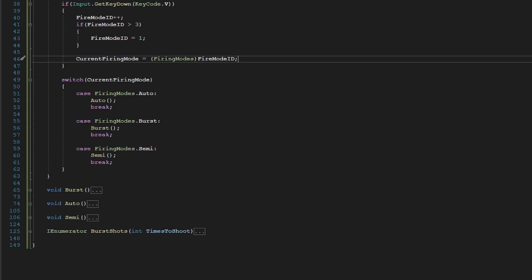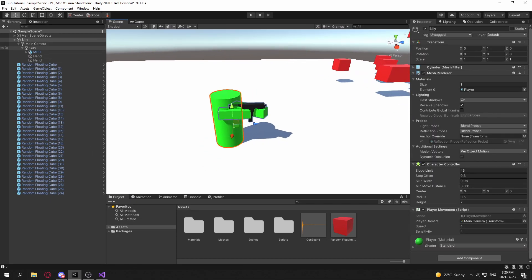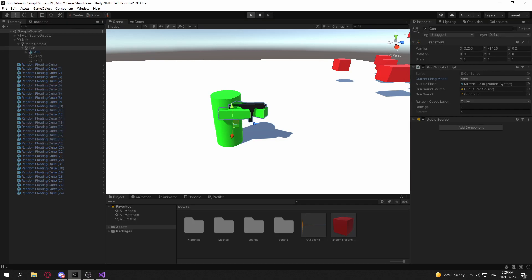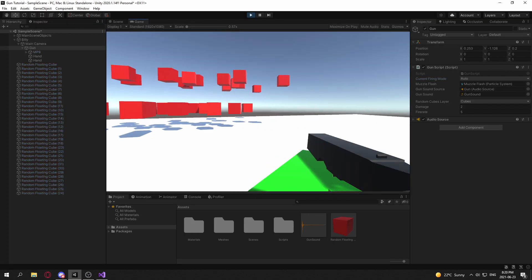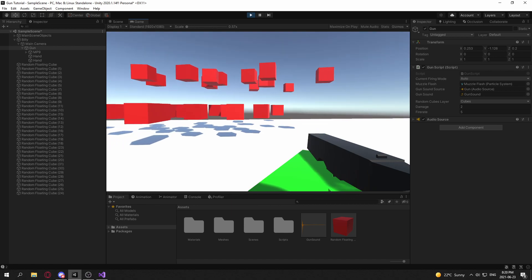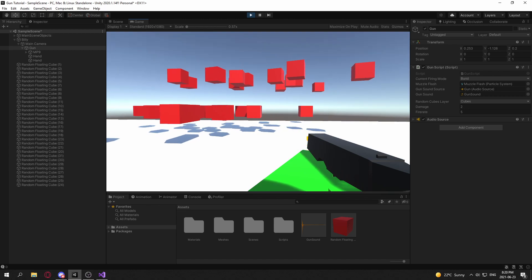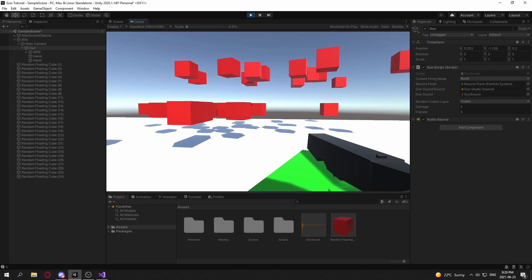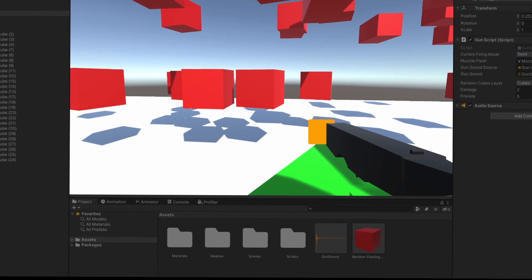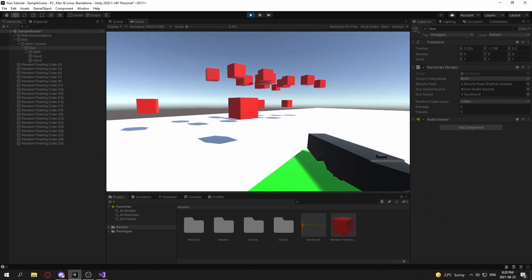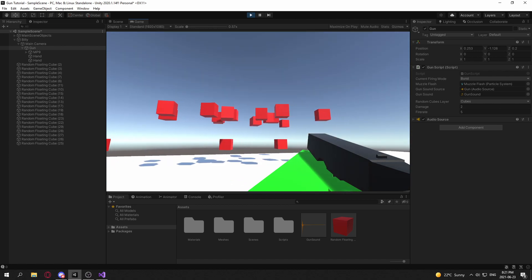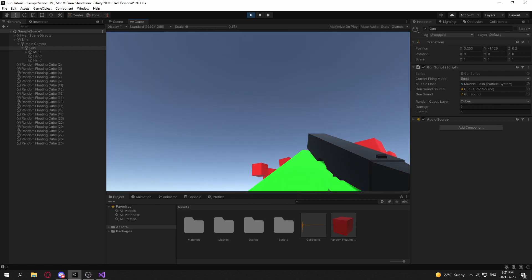Now let's go into our game, go onto our gun, and set the current firing mode to Auto. If we hit play and press the V key, it cycles: burst, semi, auto. We're in auto now, and now we're in burst. And we go back to semi. Okay, so yeah, that is all for this tutorial. Like and subscribe if you learned something new, and I'll see you in the next video. Goodbye!